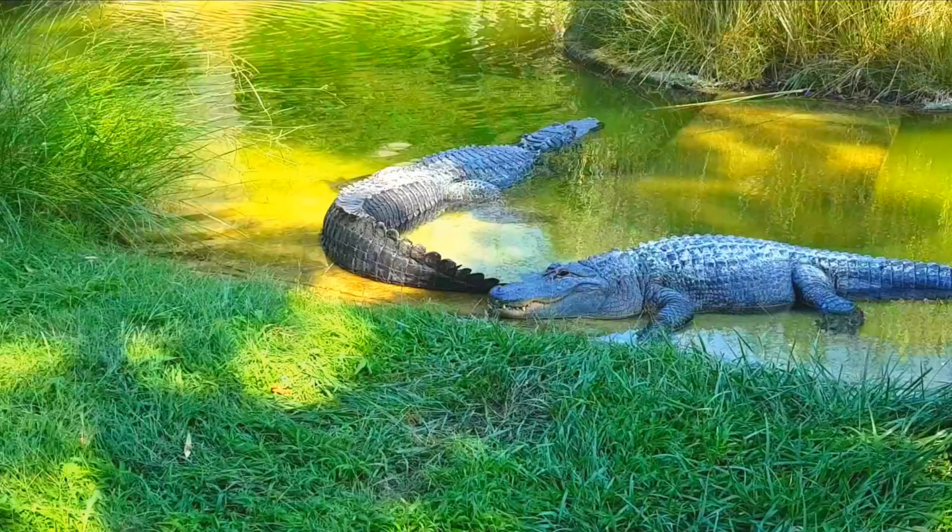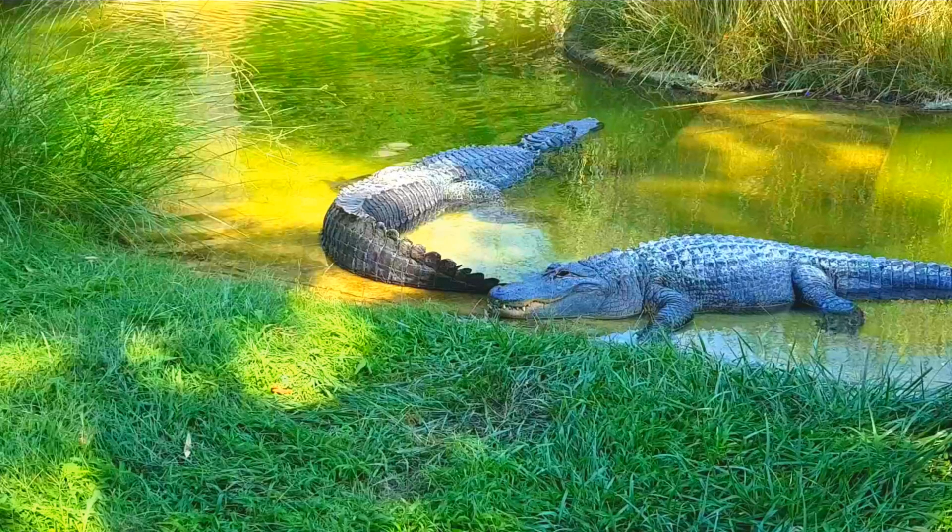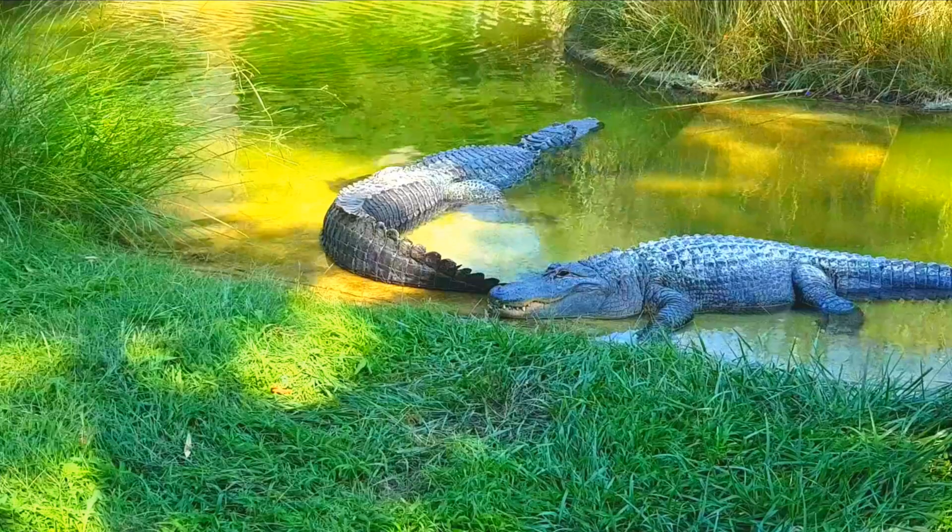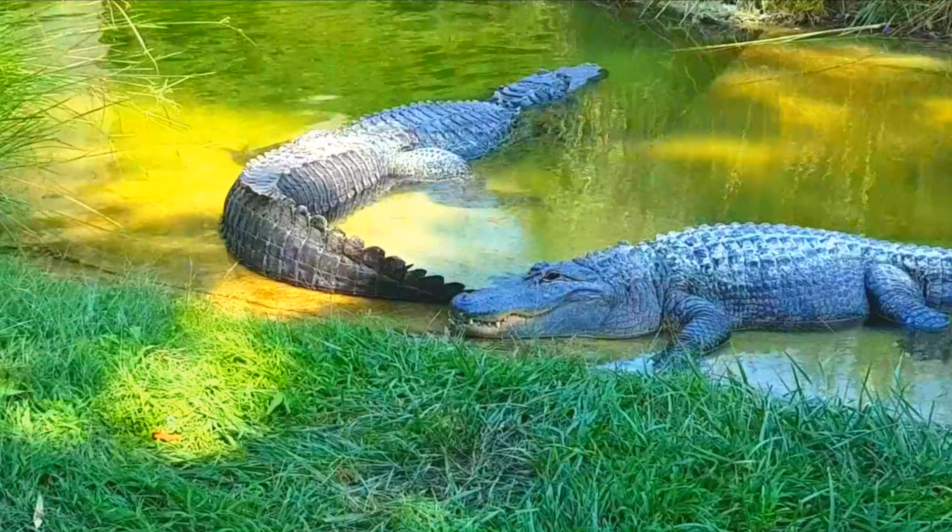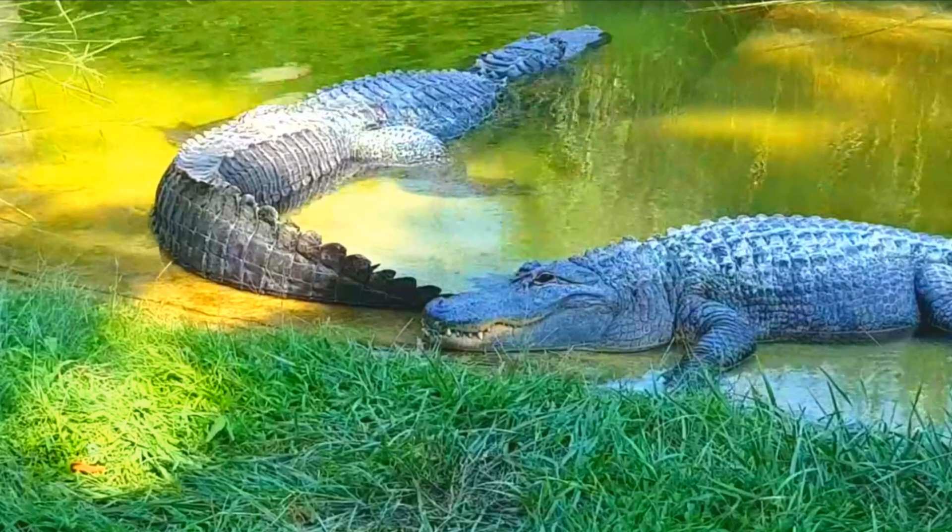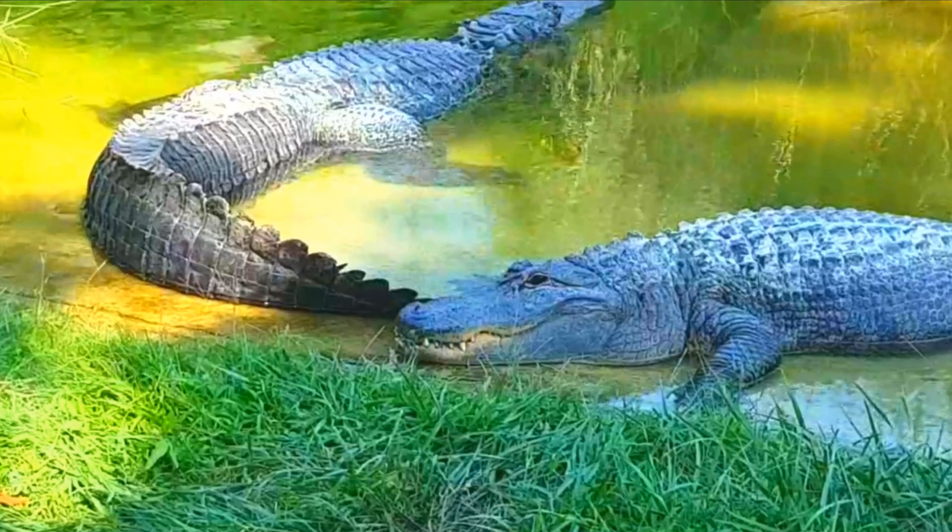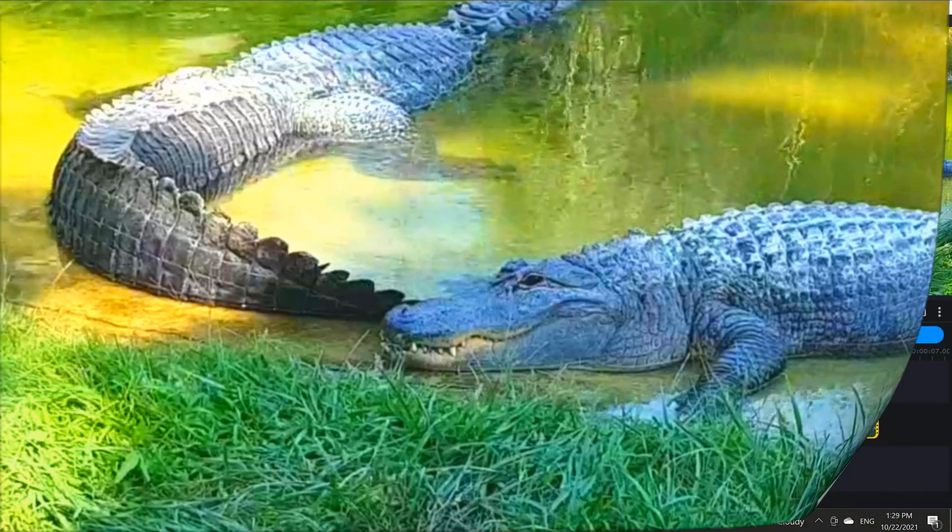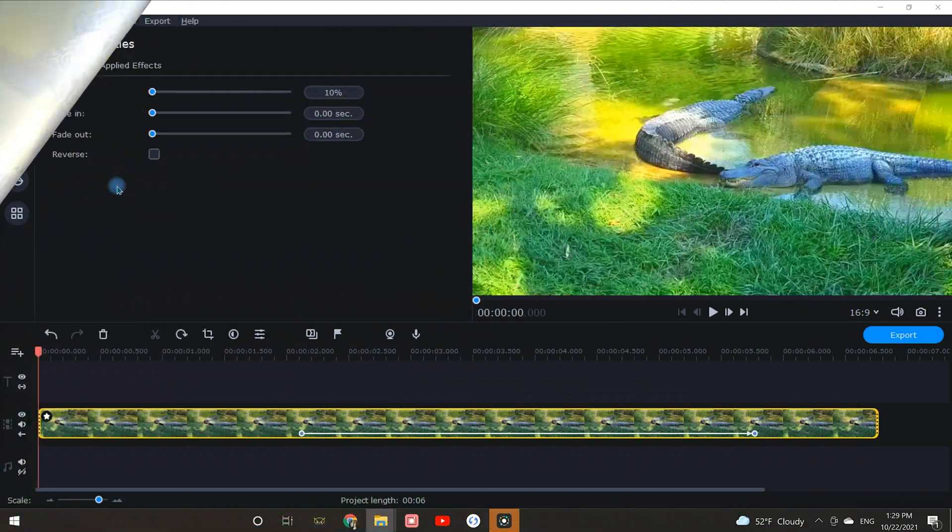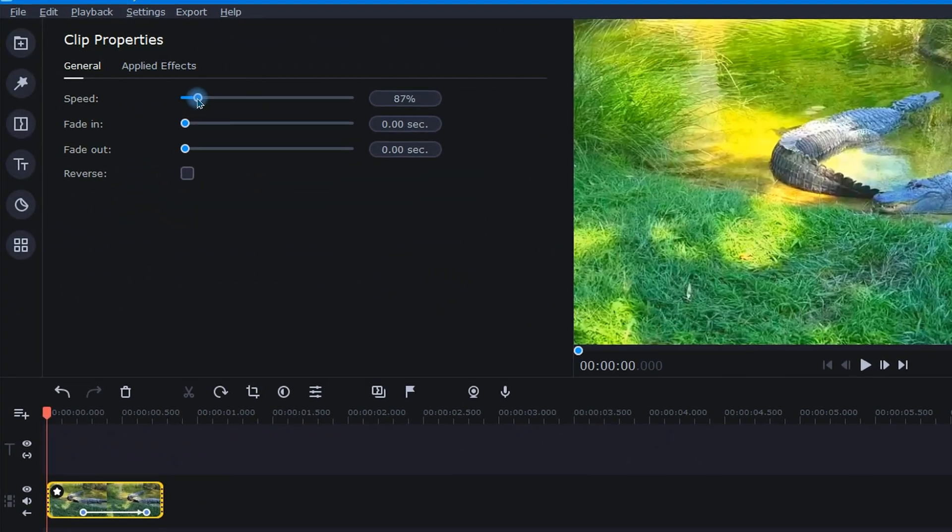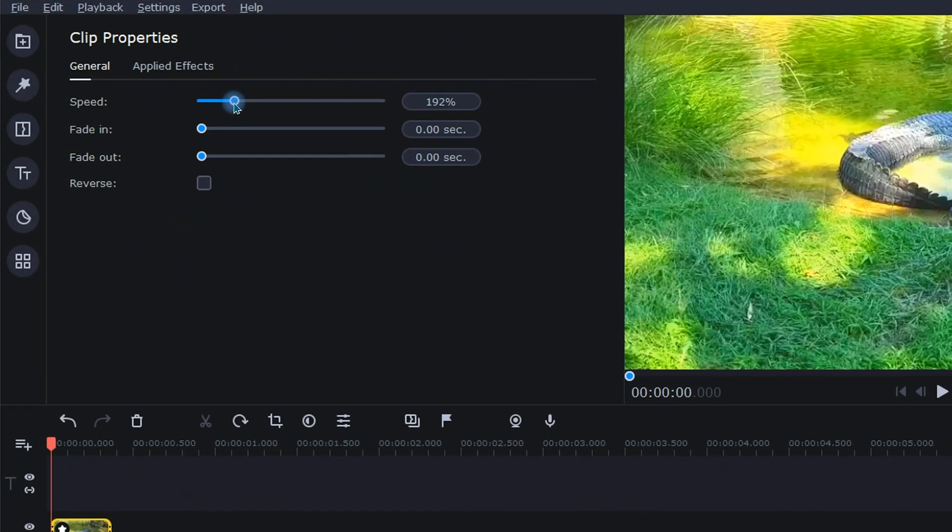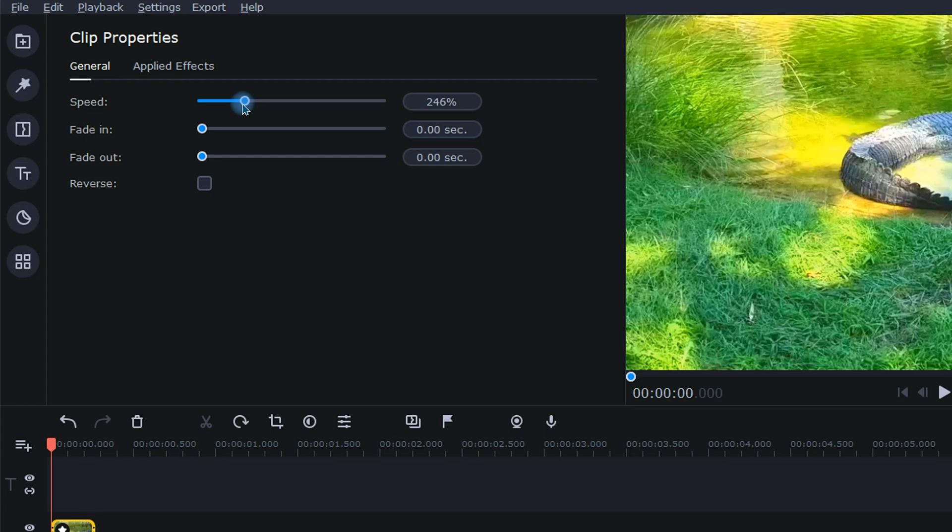Have you ever wanted to drive attention towards something in your videos by adding zoom only to find your zoom looking something like this? This choppy zoom will happen when your clip also has speed adjustments applied. I've found the more that you reduce or increase the speed of your clip, the choppier your zoom will look.